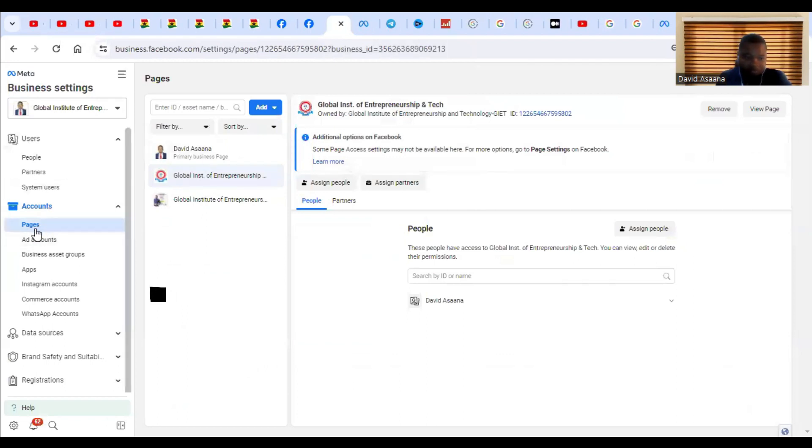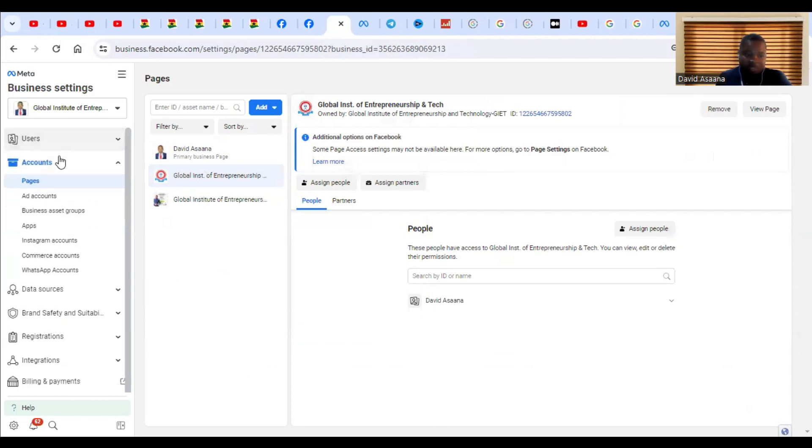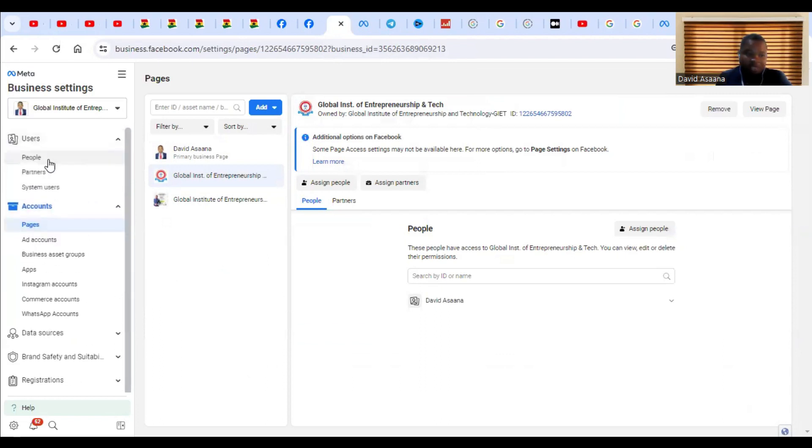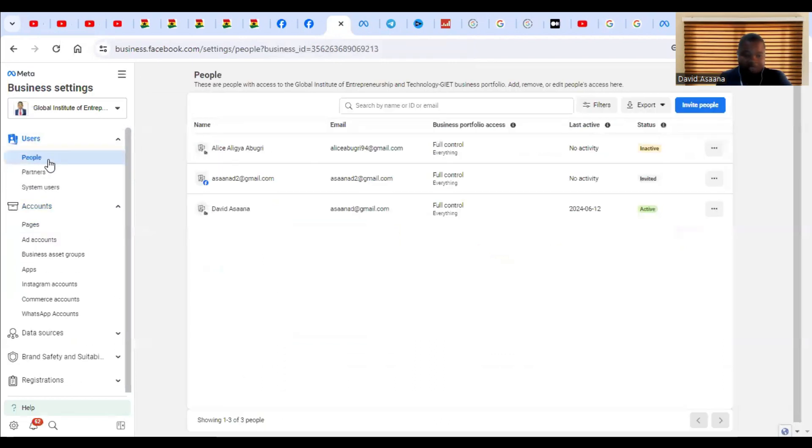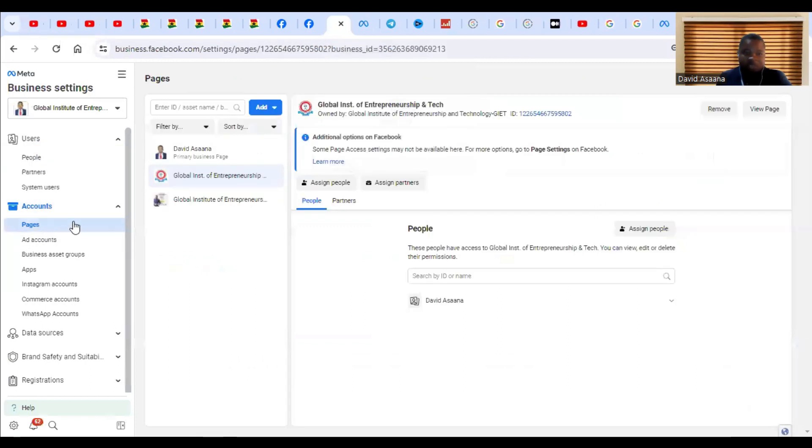When you get to Business Settings, you come to Pages. You'll actually be brought here. Normally when you come to Business Settings, you'll be at the People section. Then you come to Pages, then you click on Add Page.